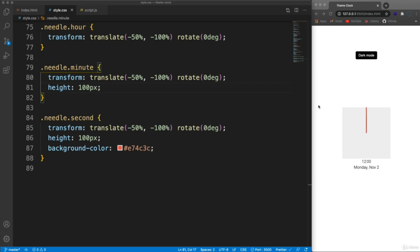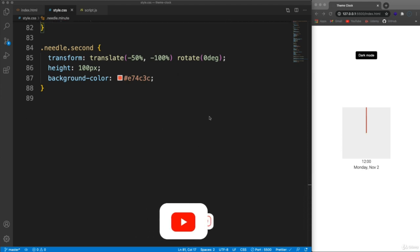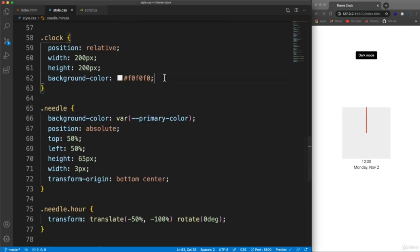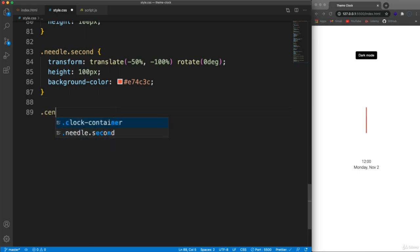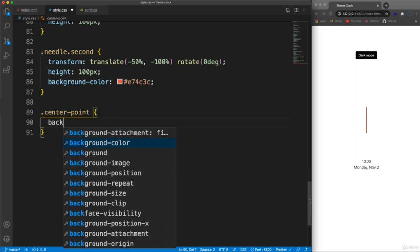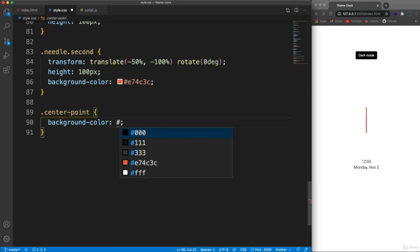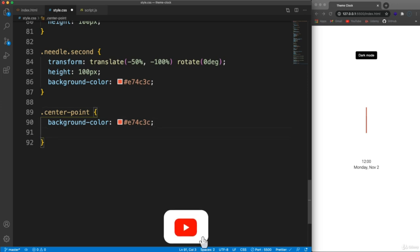In the last video we created our HTML and a lot of the styling, positioning the needles. We can now get rid of the temporary gray background color on the clock class. Let's start on the center point. We have a class of 'center-point' and we're also going to use the ::after pseudo-selector because we want two circles - basically a circle within a circle.